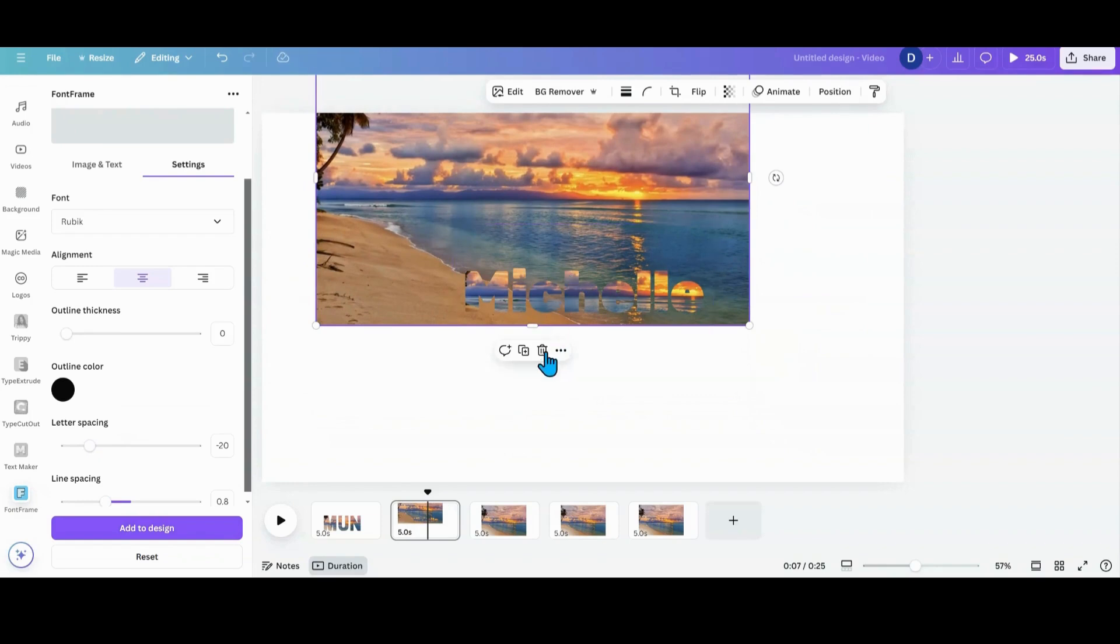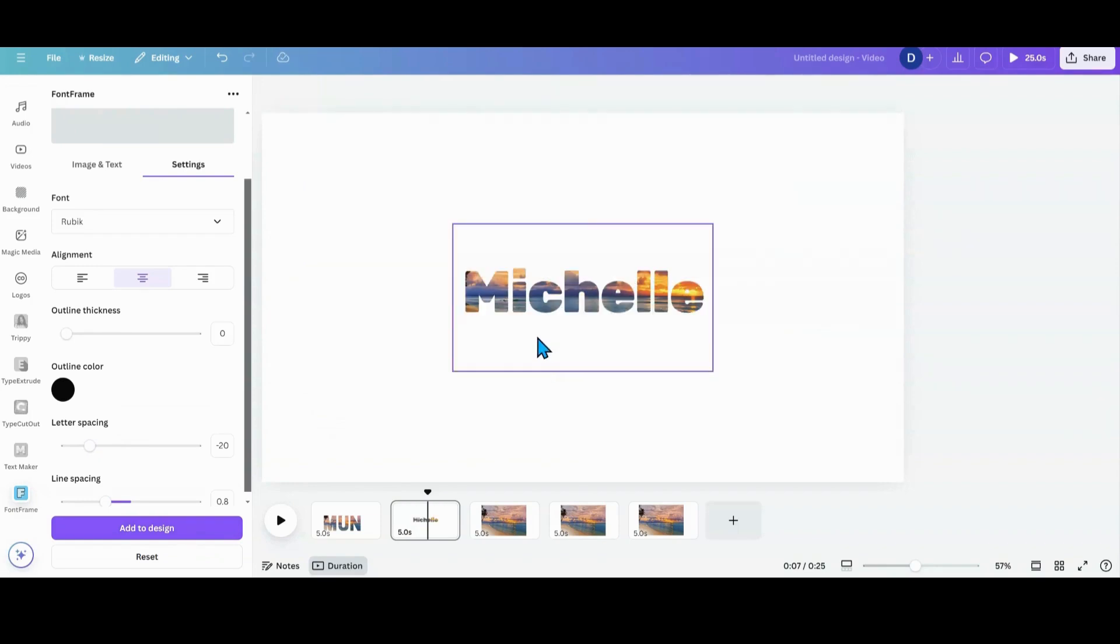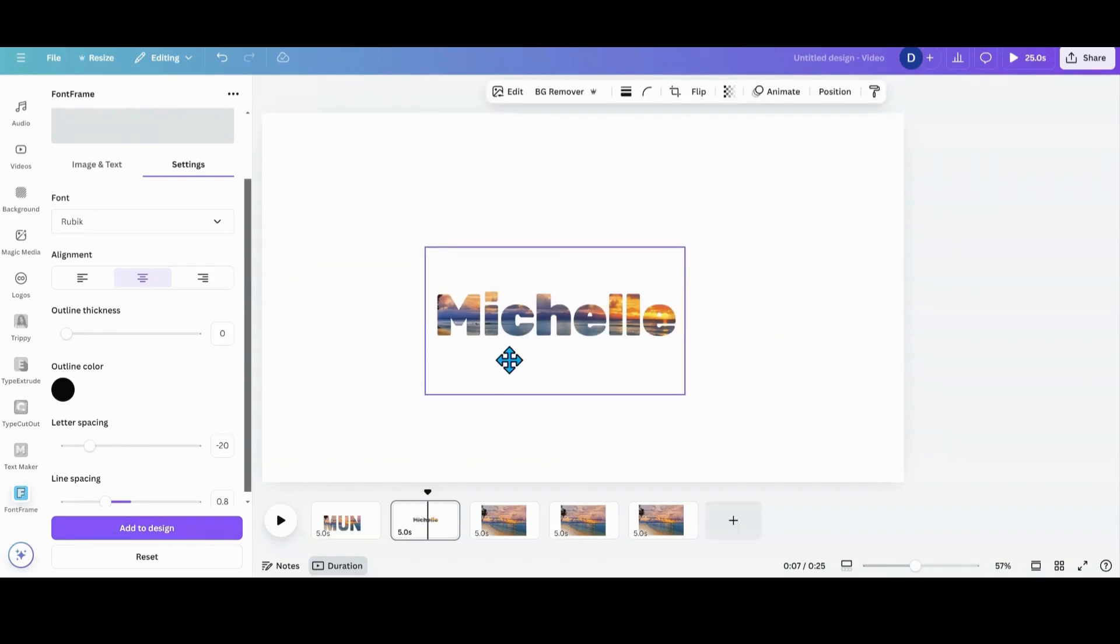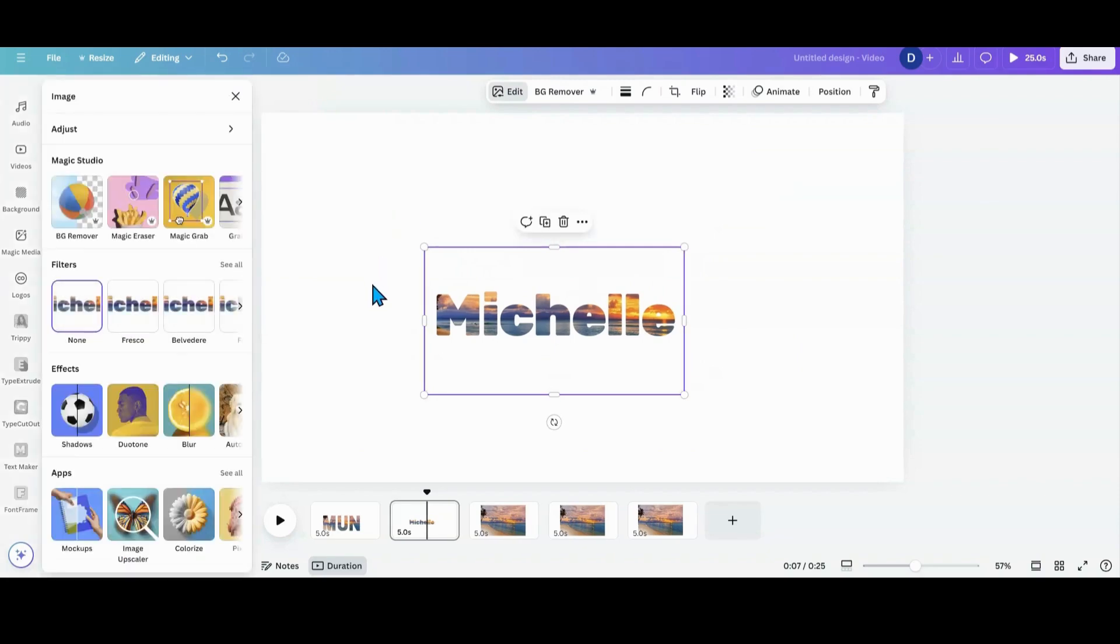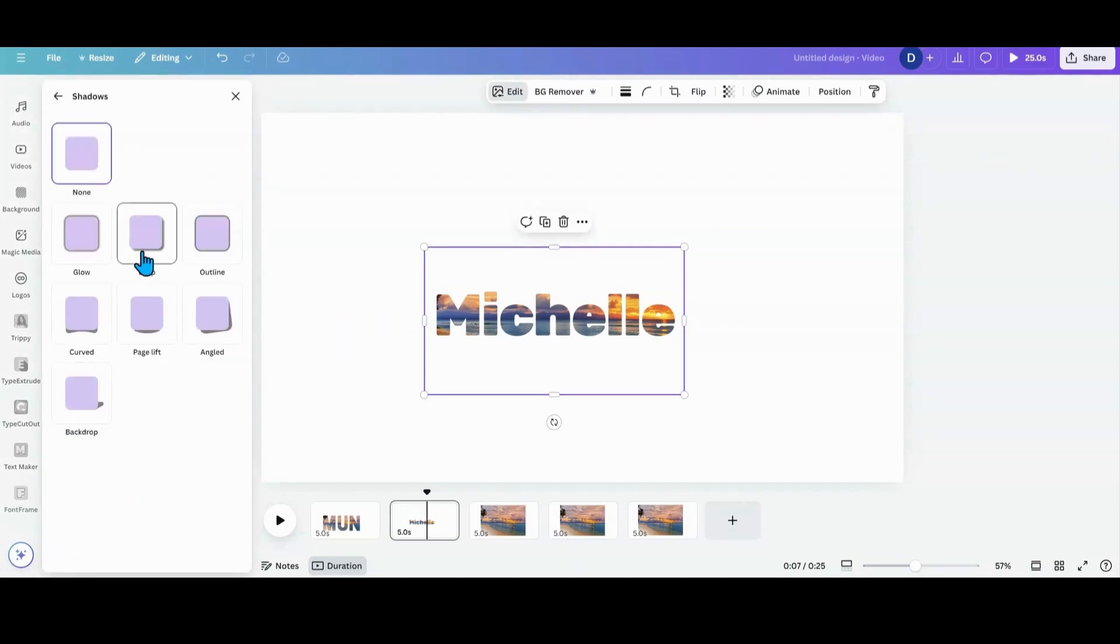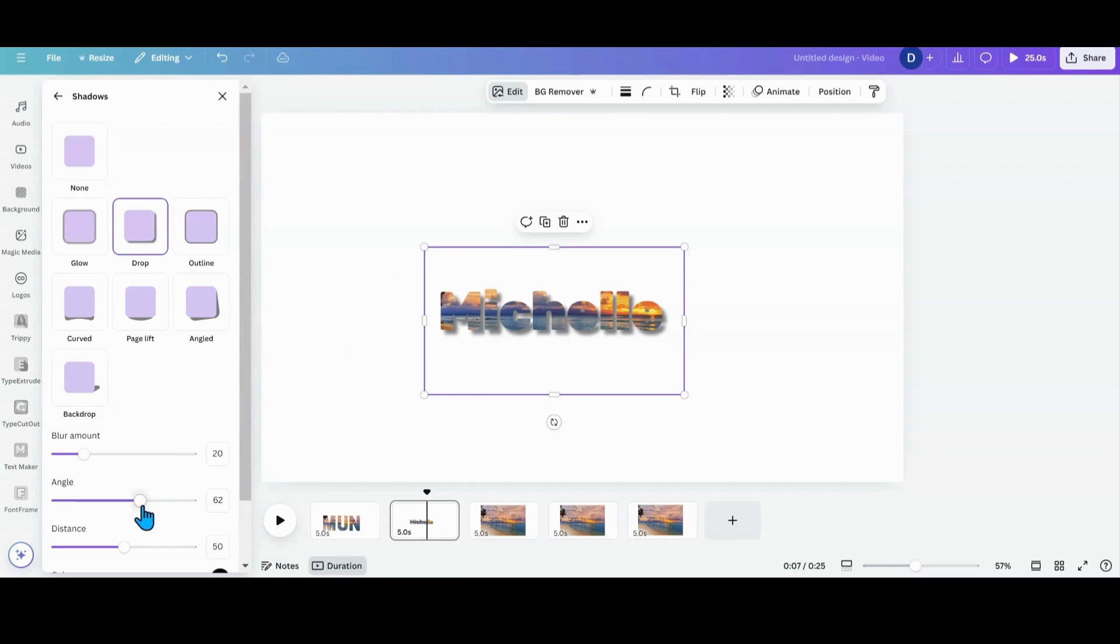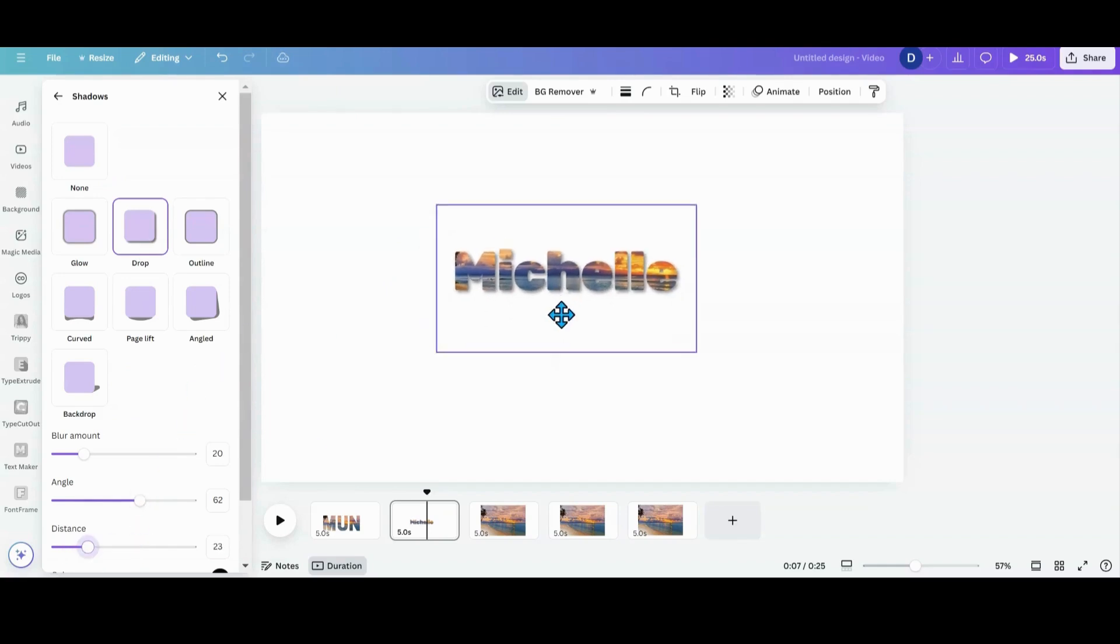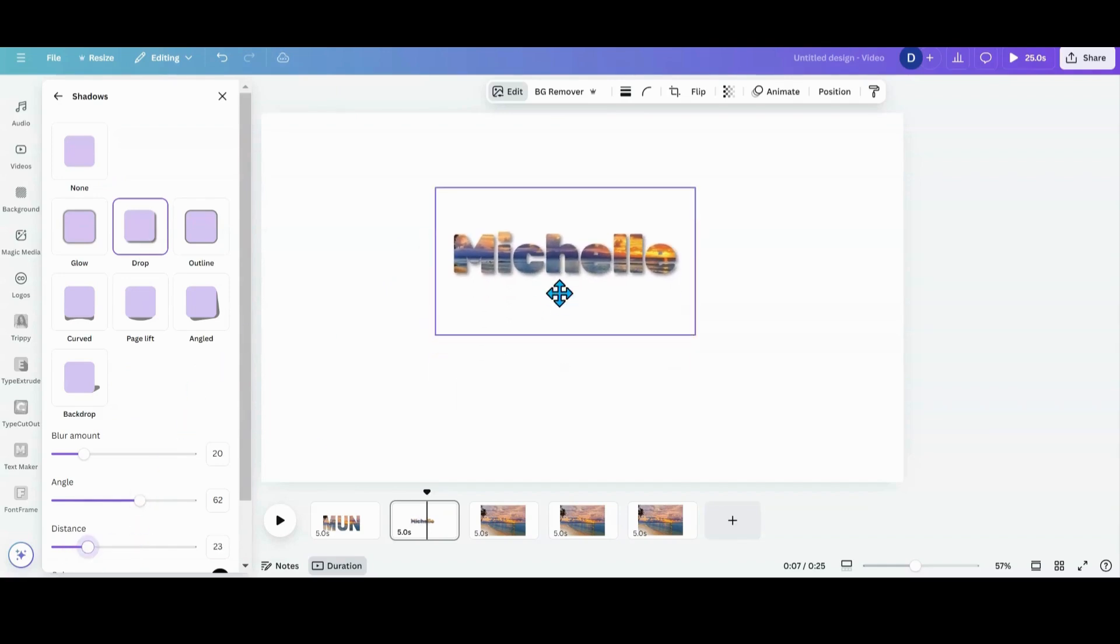We'll get rid of this right here. Now that I've added it to the design, I can also go into edit afterwards. If I want to put shadows or something on it, I can put a drop shadow on it, tighten it up and give it a little punch. And that is Font Frame.